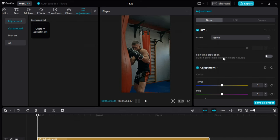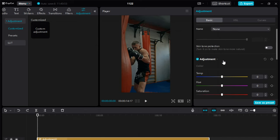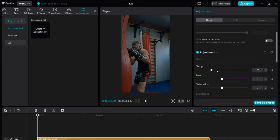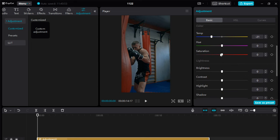For starters, you have temperature, hue, and saturation. I will slide this temperature to the left for more blue. This will create a sense of cinematic feeling, and I also do the same for the hue option.